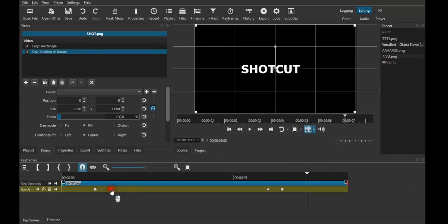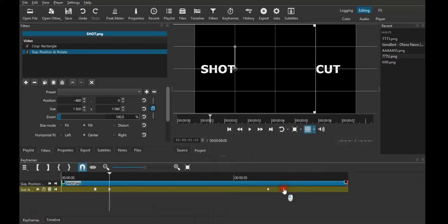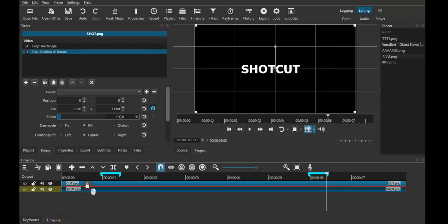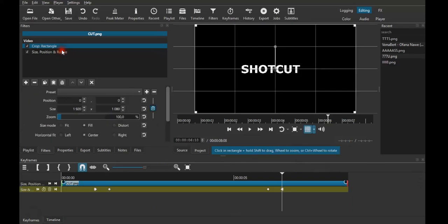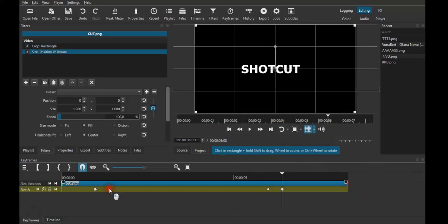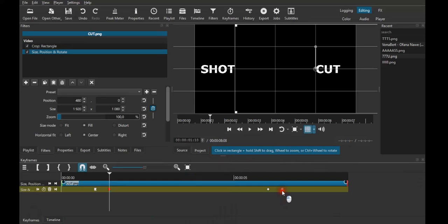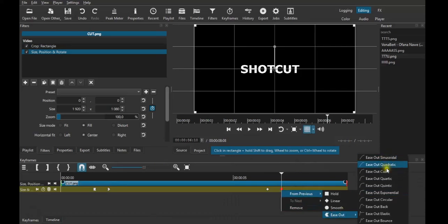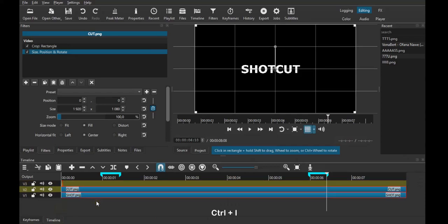Now you can just animate this the way you want to animate it. I'll just come here and choose cubic out. Do the same here — just choose cubic out. Then do the same once more — come here, choose cubic out, same. Cubic out. Then you click Ctrl+I to add a new track.